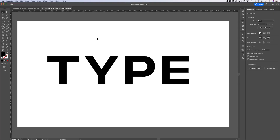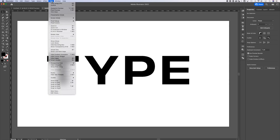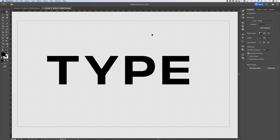To see that transparency, we need to show the transparency grid. Go up to View, down to Show Transparency Grid — that's Shift+Command+D, or Shift+Control+D on Windows. This shows you everywhere there is transparency in your document.